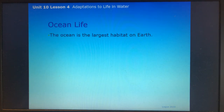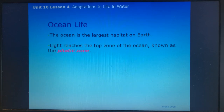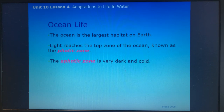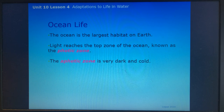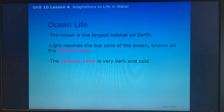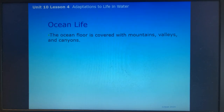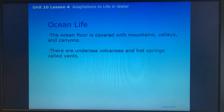Ocean life: the ocean is the largest habitat on Earth. Light reaches the top zone, known as the photic zone. The aphotic zone is very dark and cold — the prefix 'a' means 'not,' so the aphotic zone is essentially a no-light zone, since 'photic' comes from 'photo,' meaning light. The ocean floor is covered with mountains, valleys, and canyons, and there are undersea volcanoes and hot springs called vents. Common ocean plants and animals include dolphins, sharks, tube worms, jellyfish, and seaweed.